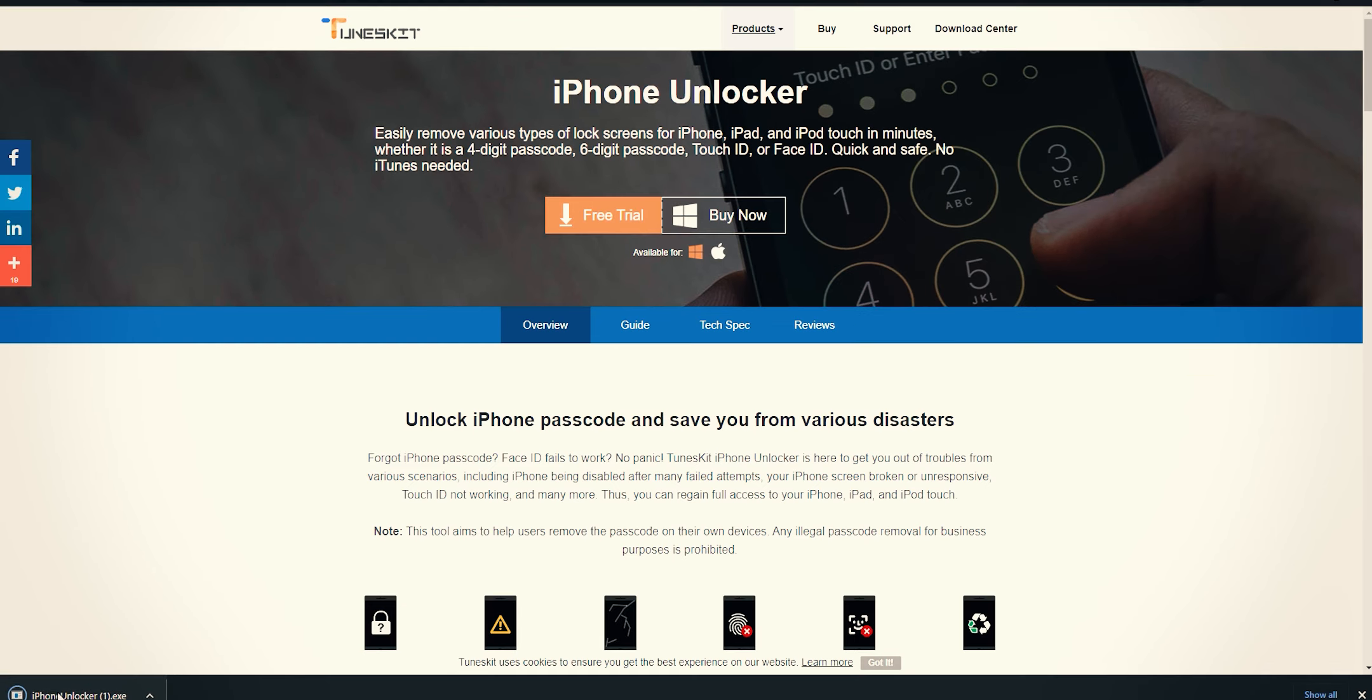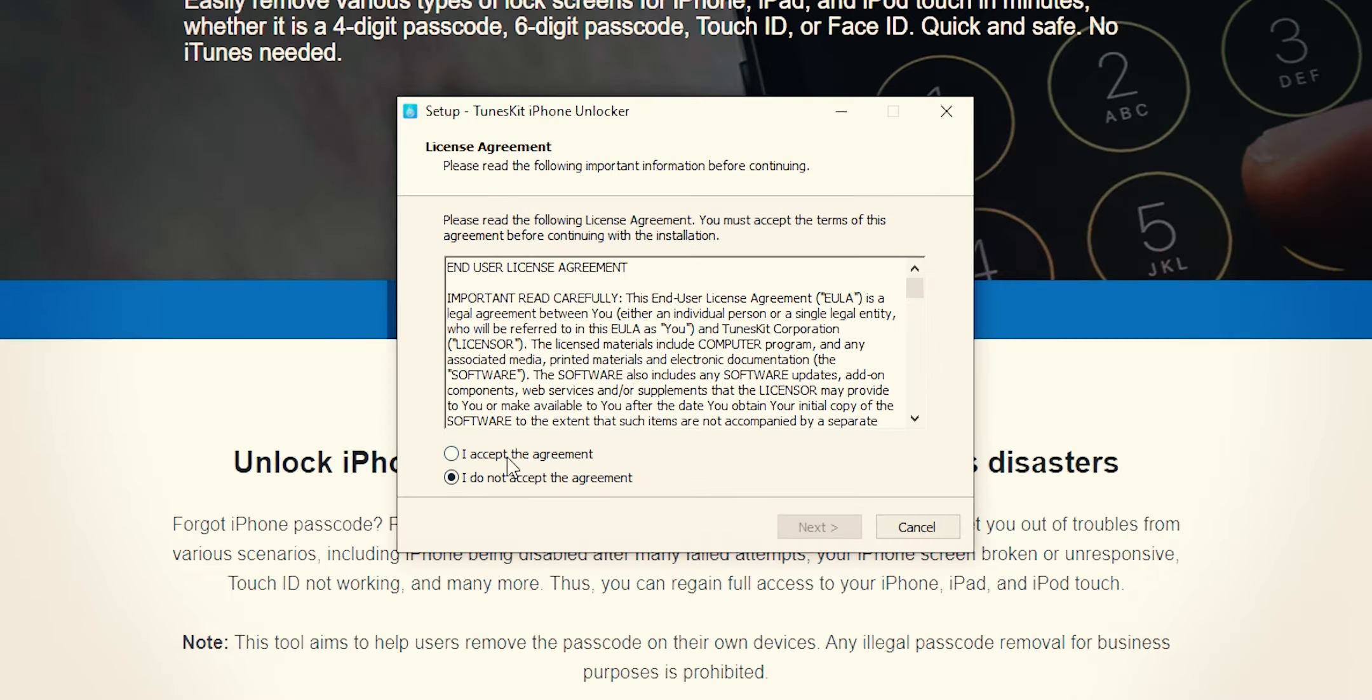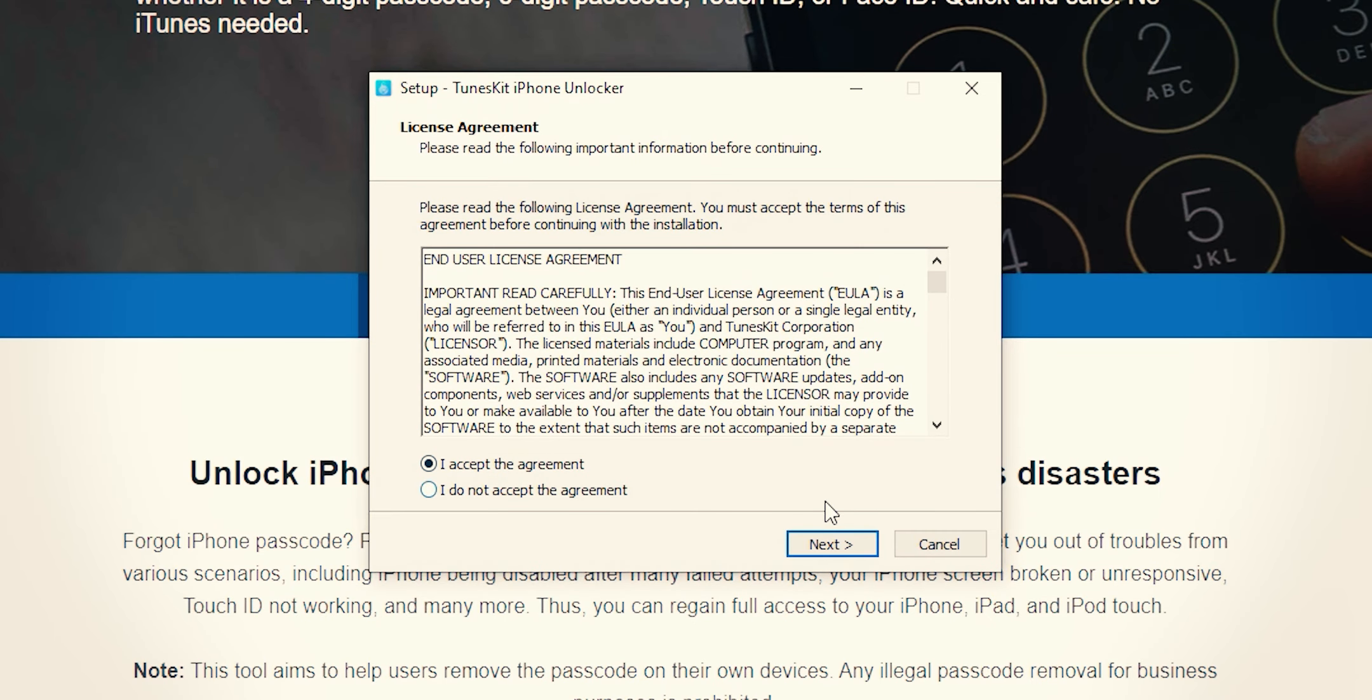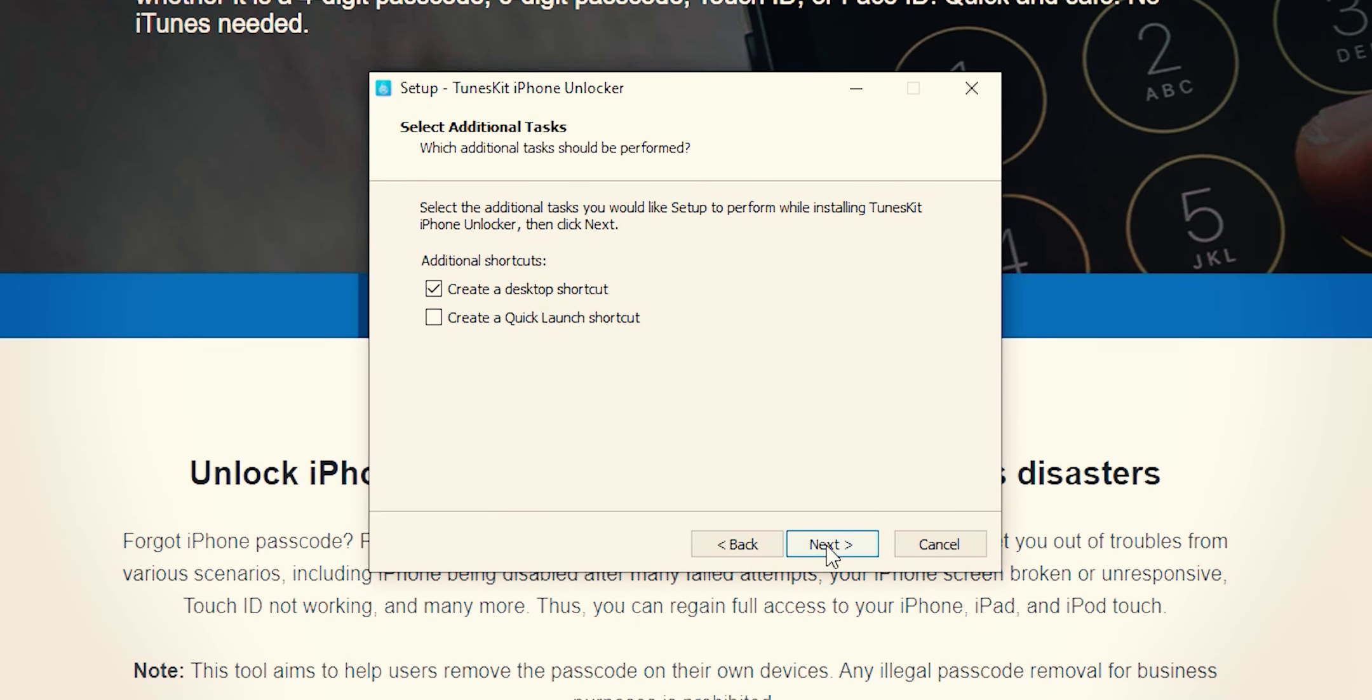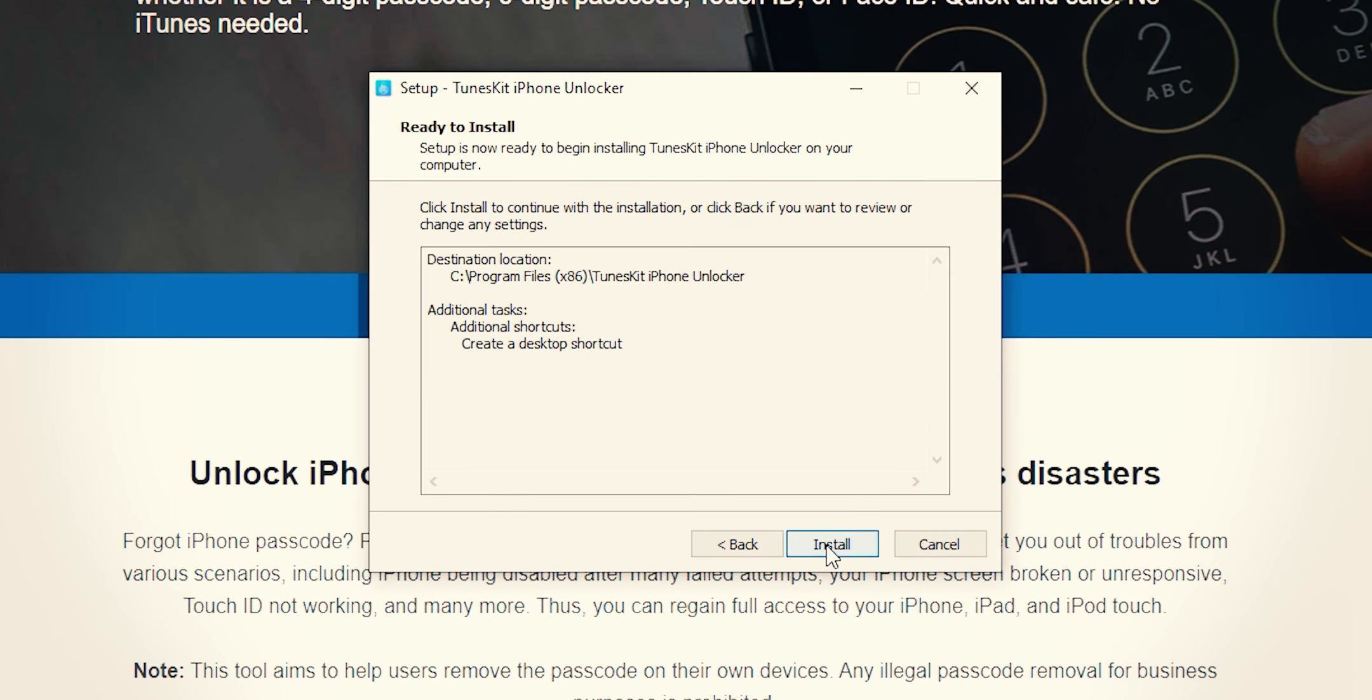Once it is downloaded, open its package, agree to requirements, hit next, next for installation.